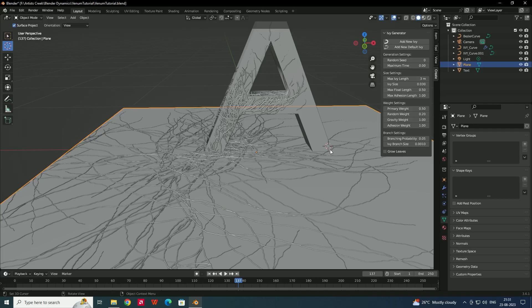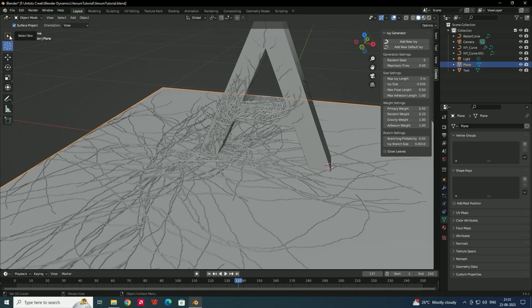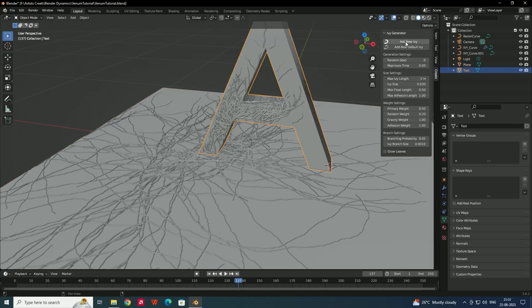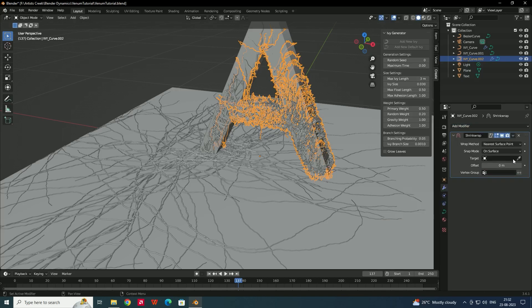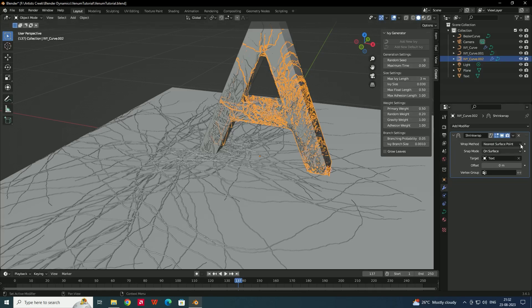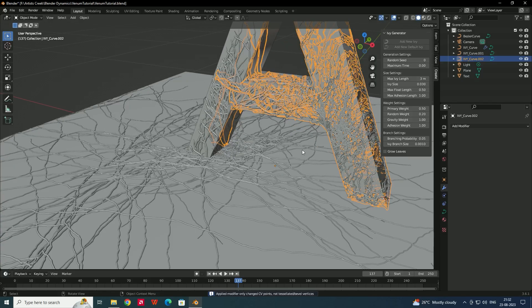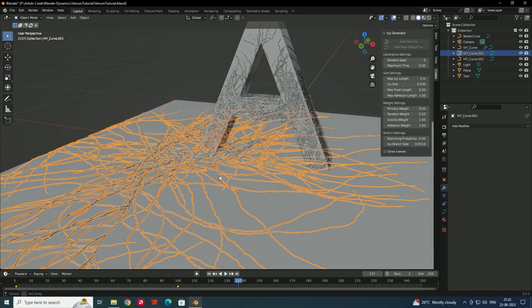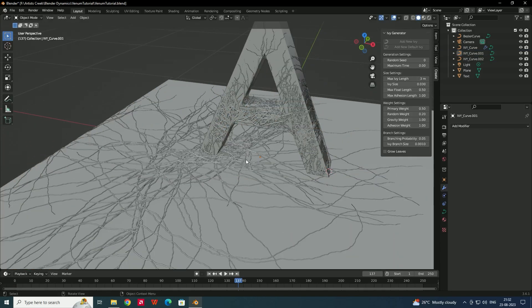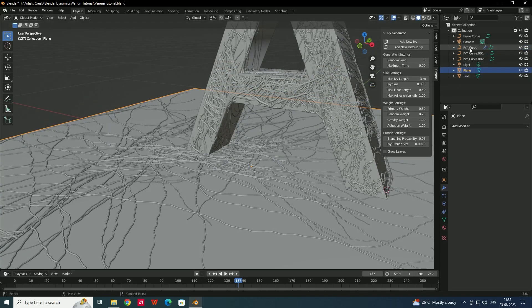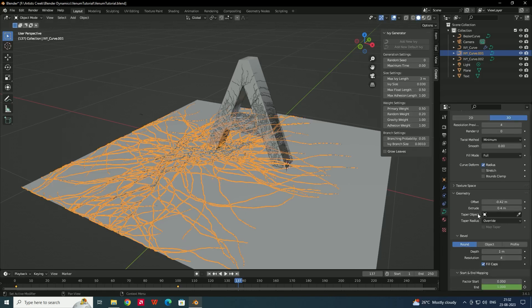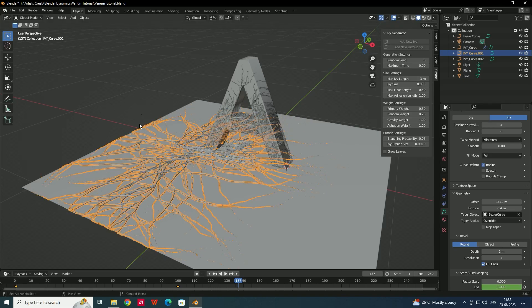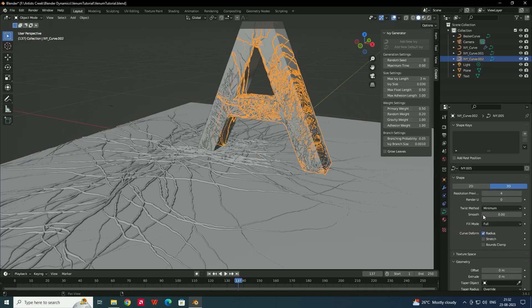To add another ivy starting from a different position, move the 3D cursor to a new point on the letter. Select the letter again and click 'Add New Ivy'. Apply the Shrinkwrap modifier as before, select the target, and apply. For the taper, you can reuse the existing Bezier curve: select the ivy, go to the Taper Object option, and select the same curve. Now this ivy also has the same tapered width effect.